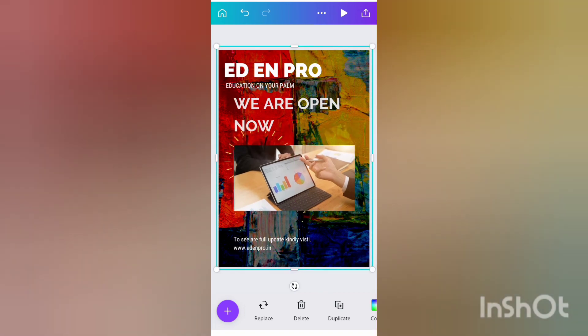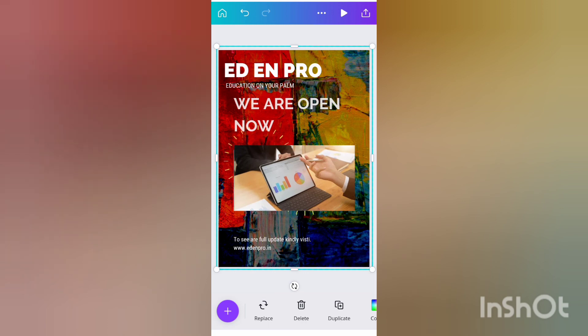So now you can see the poster which is made by me and I think that it will be very helpful for you to create posters. Thank you all.